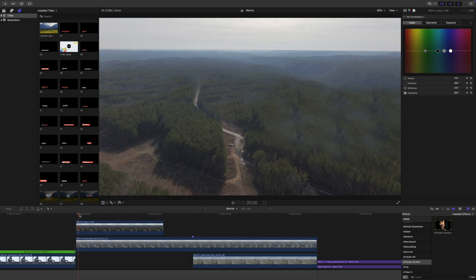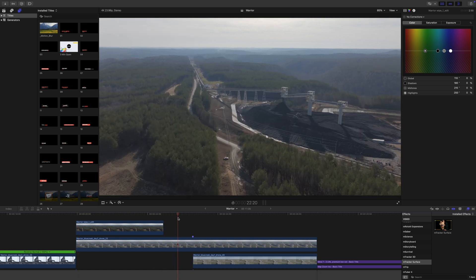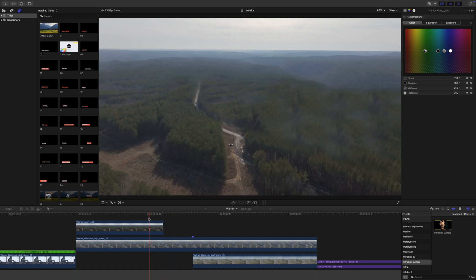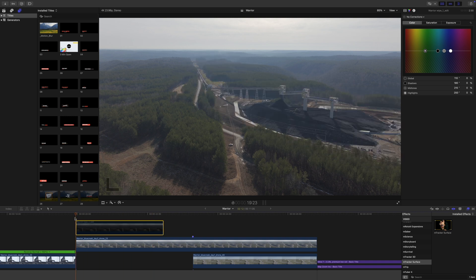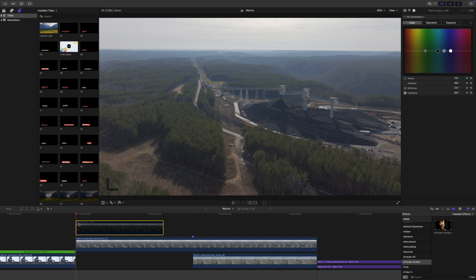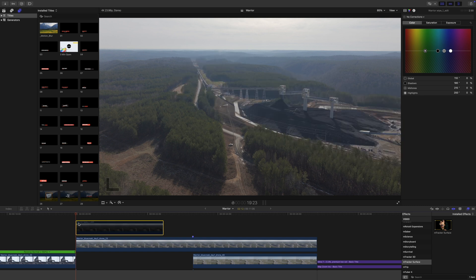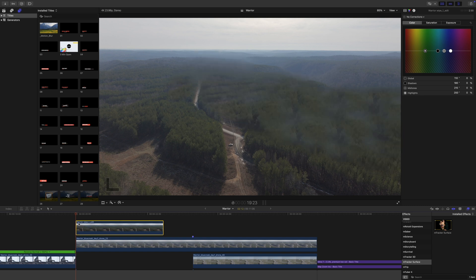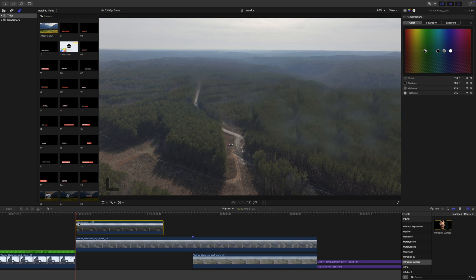In this tutorial I'm going to show you how to do a wipe reveal and track it in to reveal something. For instance, in this drone shot we have a reveal that we need to do to reveal some work that is being done. We've gone into Photoshop and exported a still frame from the beginning and filled that in with trees so that we can do our wipe.